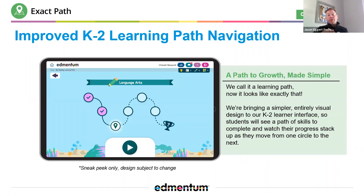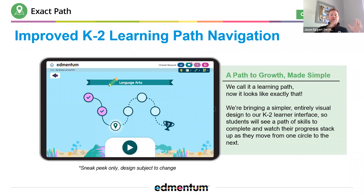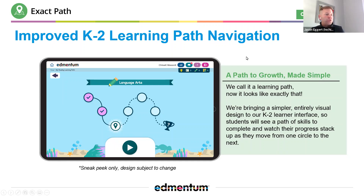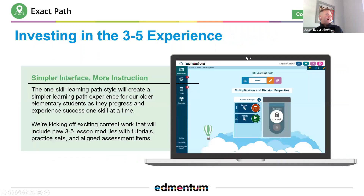The landing pages and navigation interfaces for K-2, for 3-5, and for 6 through 12 are going to be improved and enhanced. For our youngest students using ExactPath, the K-2 learner interface is going to be simplified, and kids are actually going to be able to see that path as they're working toward that trophy.